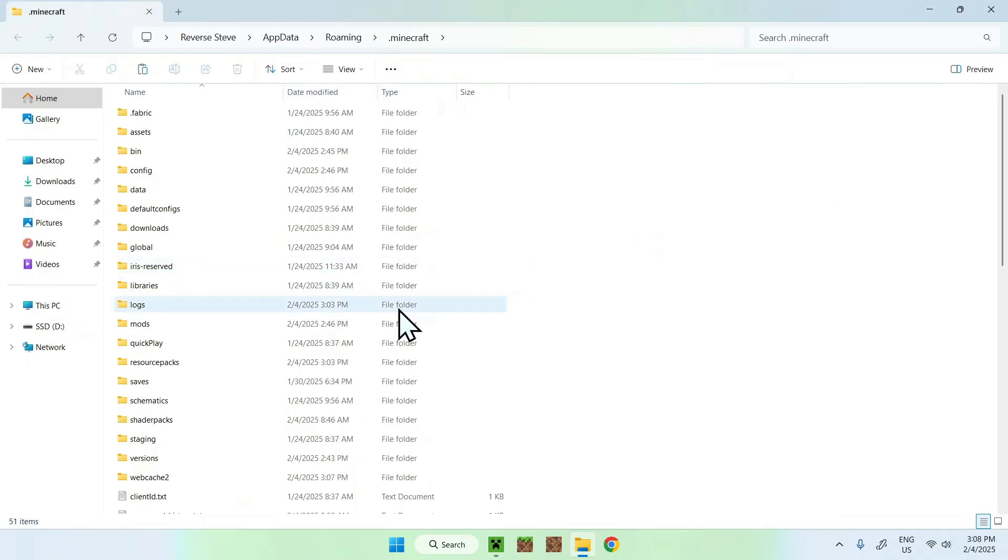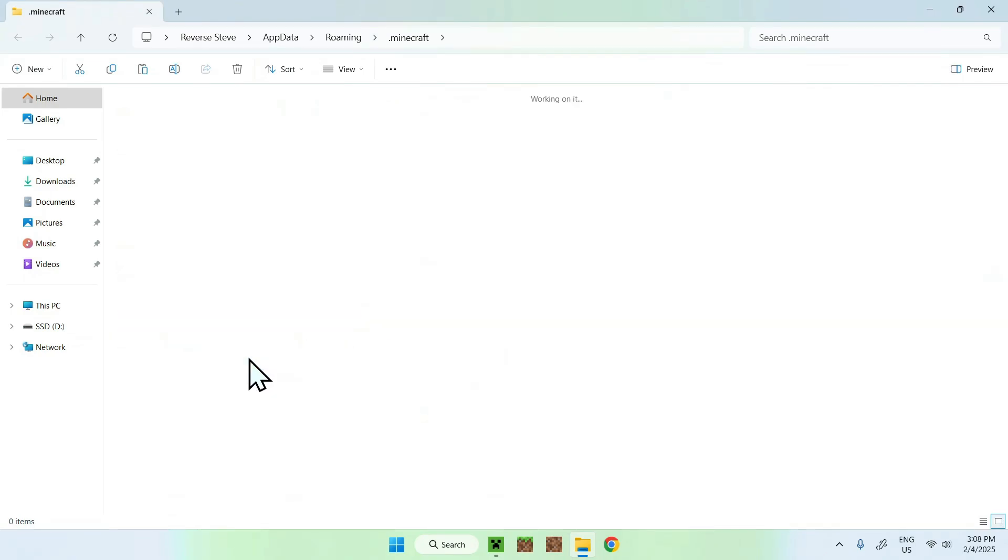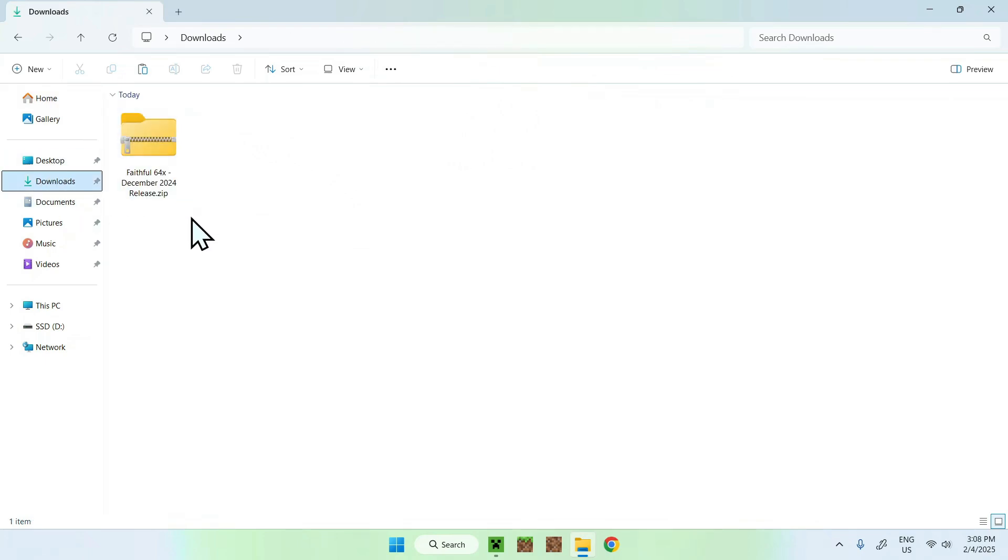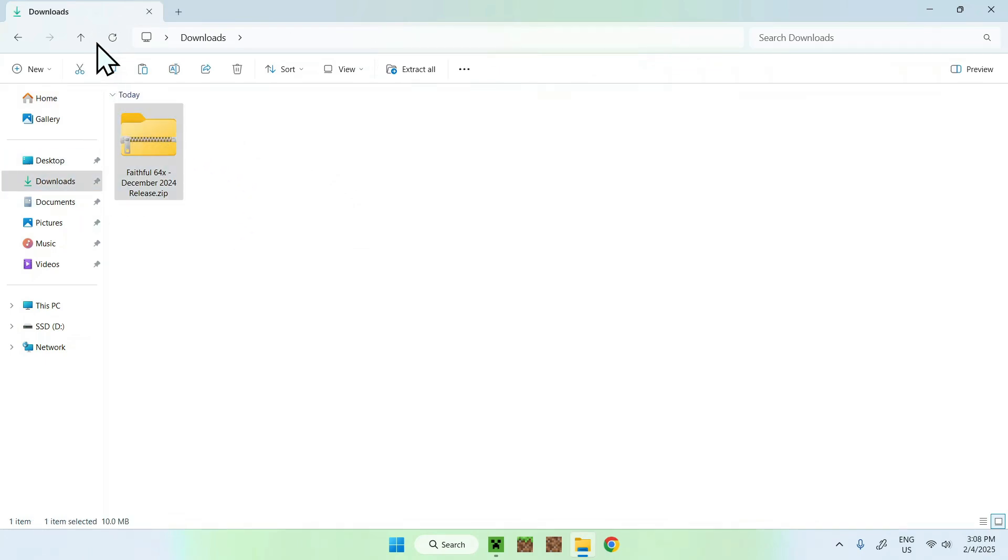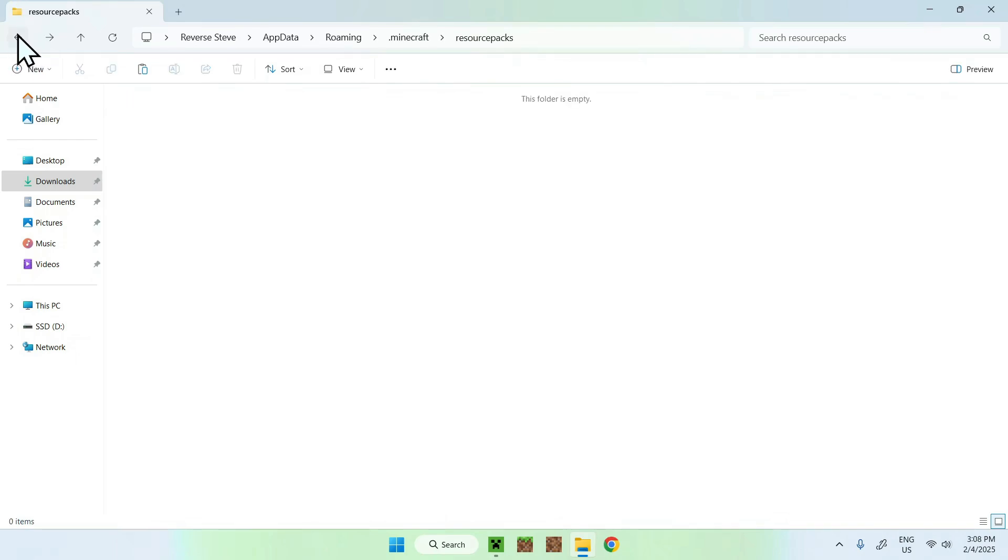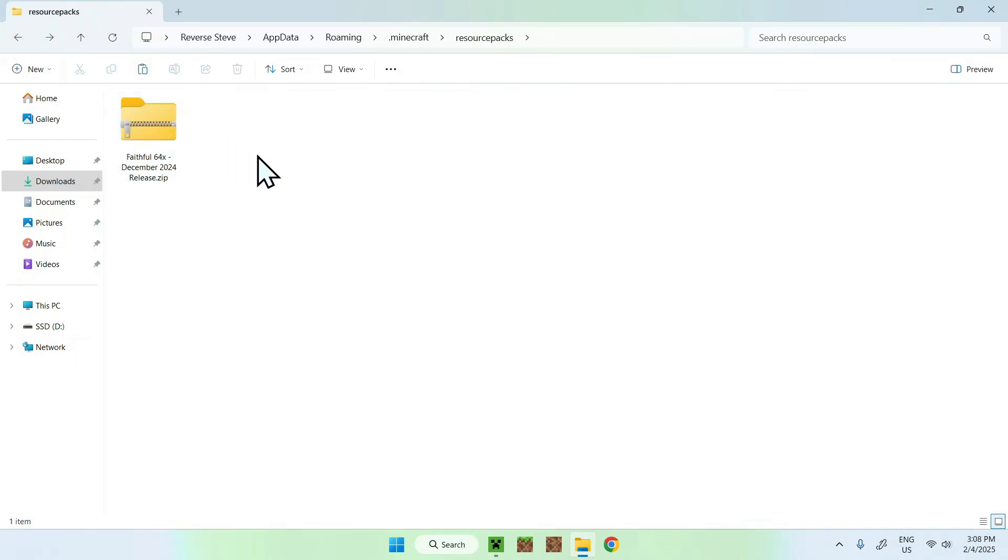All you want to do is go to resource packs, you want to double click resource packs, and once you're in the .minecraft resource packs folder, you want to go to your Downloads folder, you want to select and copy Faithful, and go back to your previous folder using the top-left arrow. Just click Paste. All we did is go in our Downloads folder, copy and paste Faithful64 in the .minecraft resource packs folder.